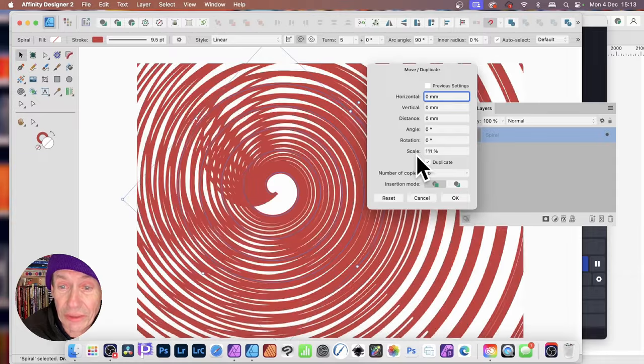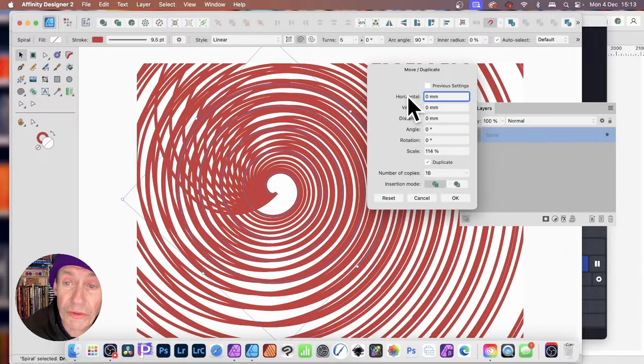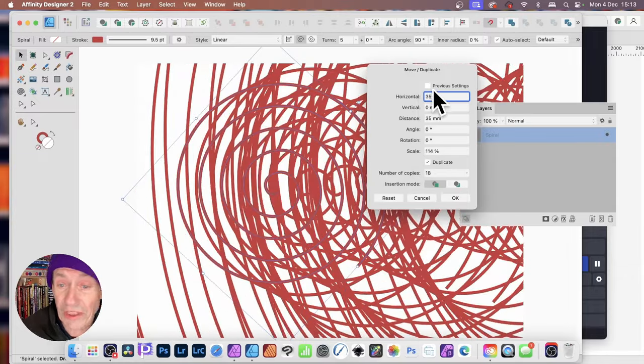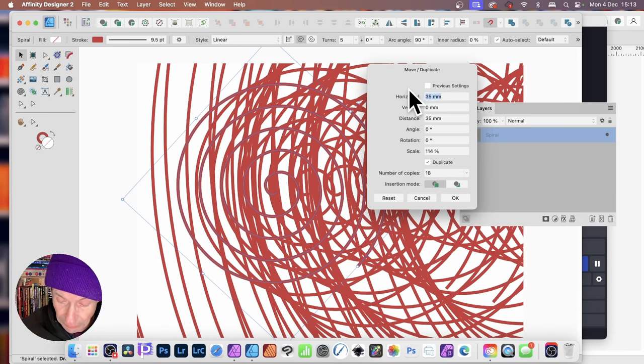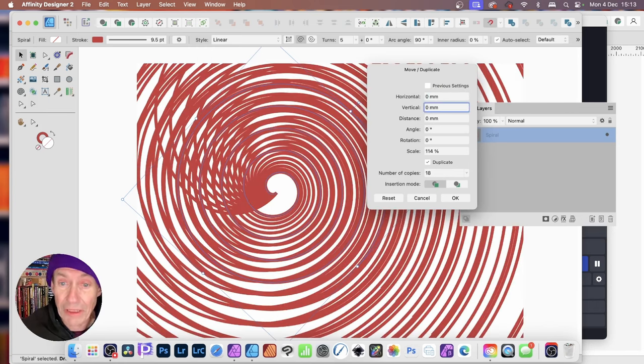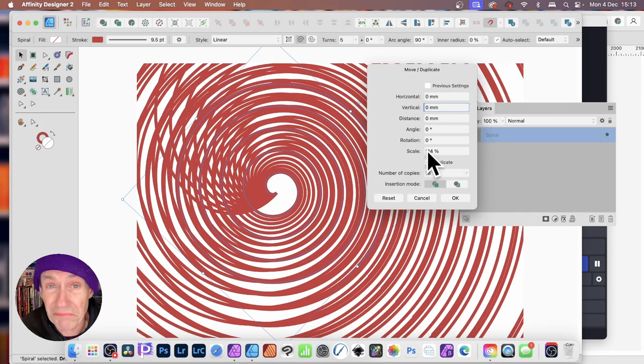You can see, you can change, obviously, Scale, you can also change other settings if you want, Horizontal, move it across like that, maybe not so good, but you can do it if you want. But I'm just going to go with that, so just change it to maybe like 114. It doesn't have to be.